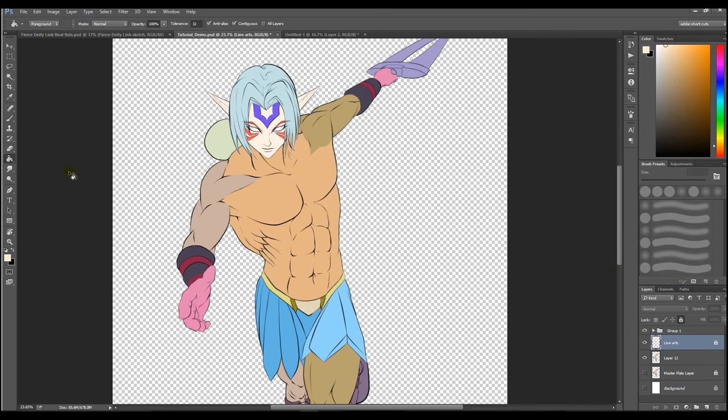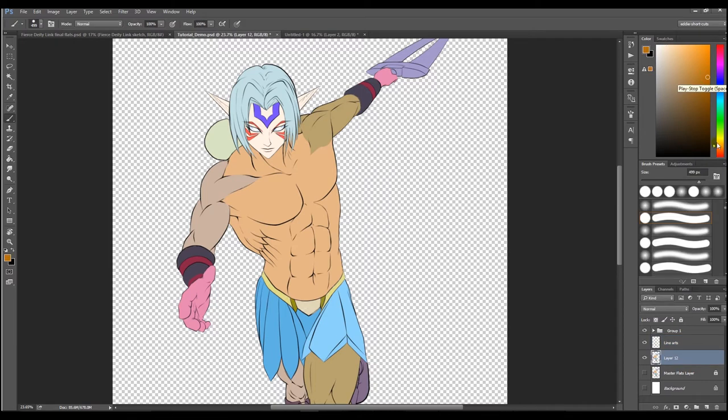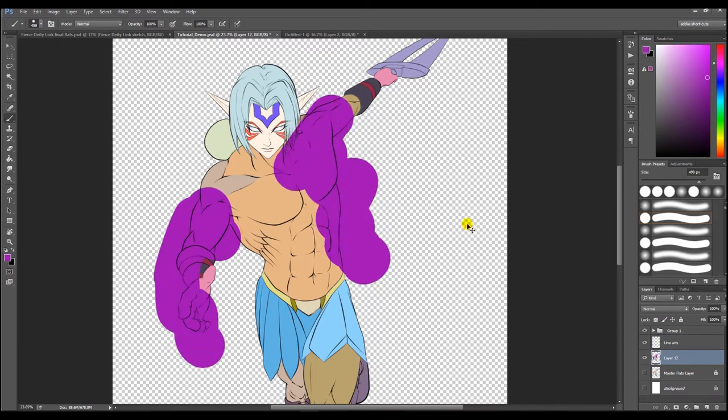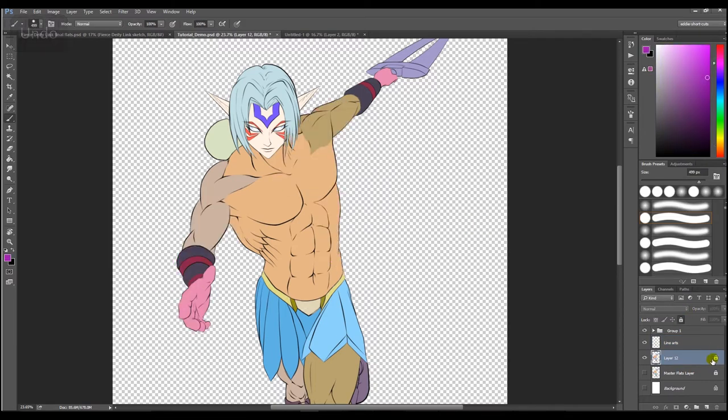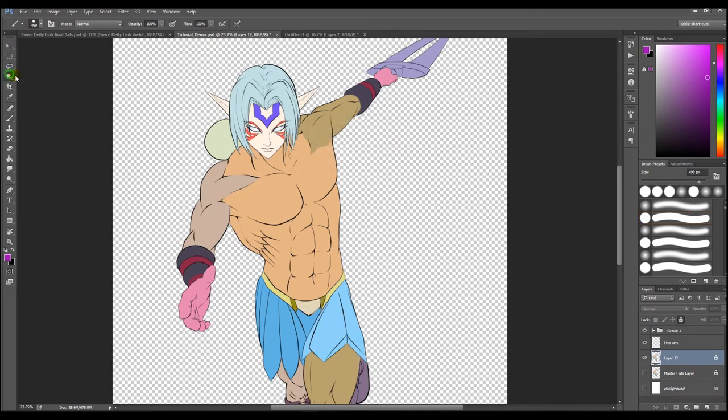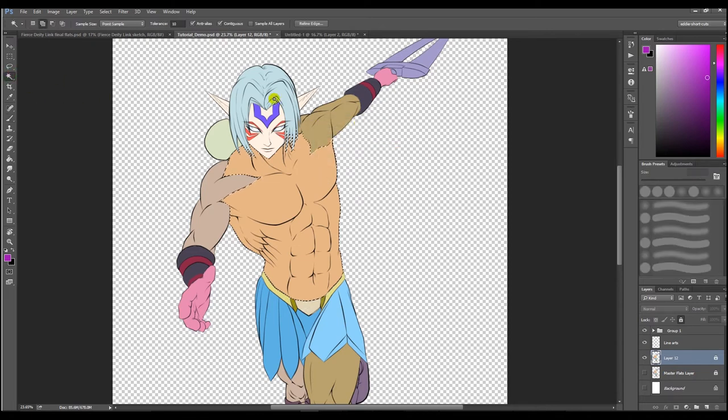Now we can render the individual parts by using your flats layer as your selection tool. First make sure you lock your flats layer so you can't destroy it by accidentally painting over it. Now all you're allowed to do is make selections from it.